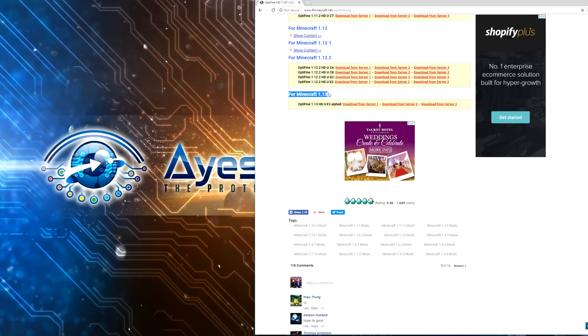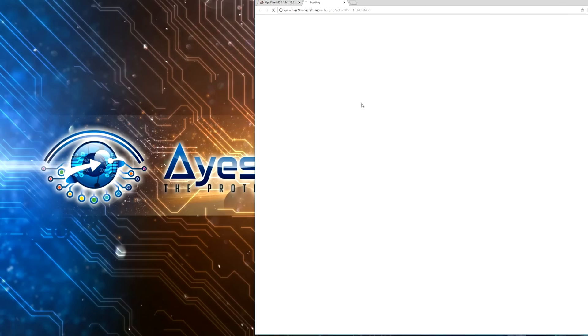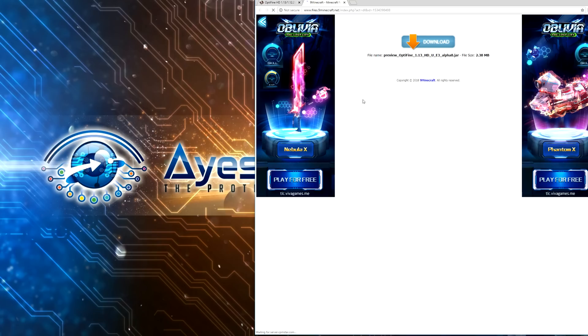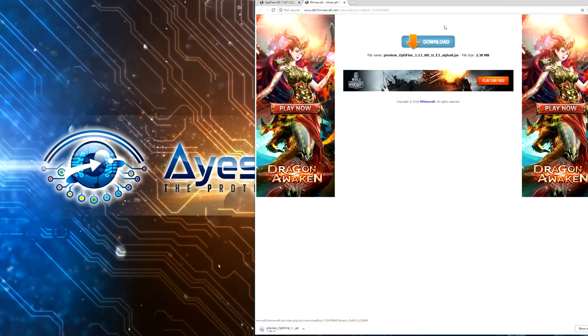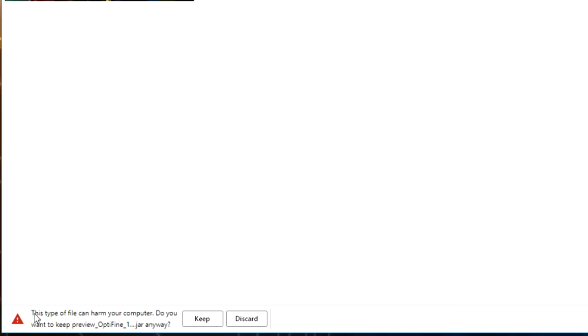You can scroll right down to the bottom here and get the download sites for this. So we have Minecraft 1.13 Optifine download from server. And it's going to bring you to this download link here. Do not click on anything else. And once you've clicked on that you'll see a download down here and then it's going to say this type of file can harm your computer, do you want to keep preview Optifine 1.jar anyway. Press keep.